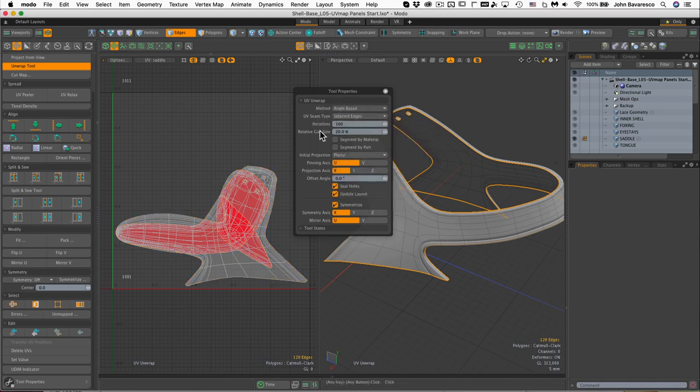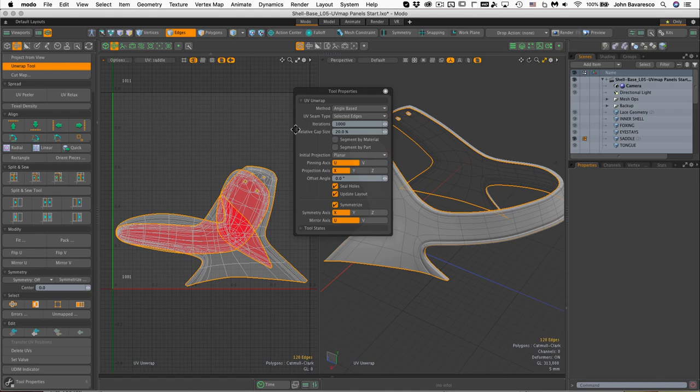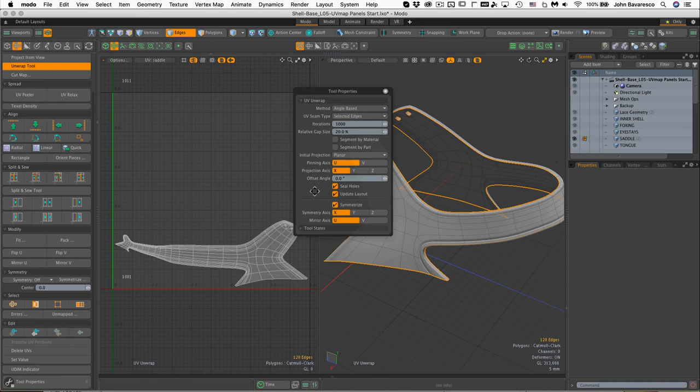Let's change the method there to Angle Base. I'm going to set my iterations to about a thousand, hit return. You can see that immediately helps to unwrap that a little bit better.